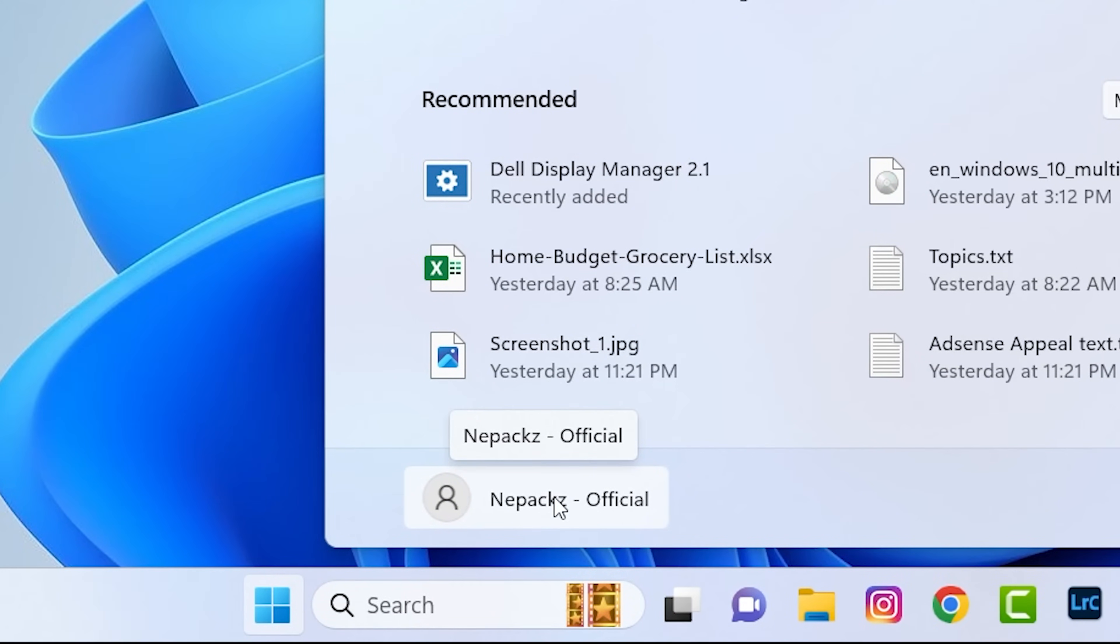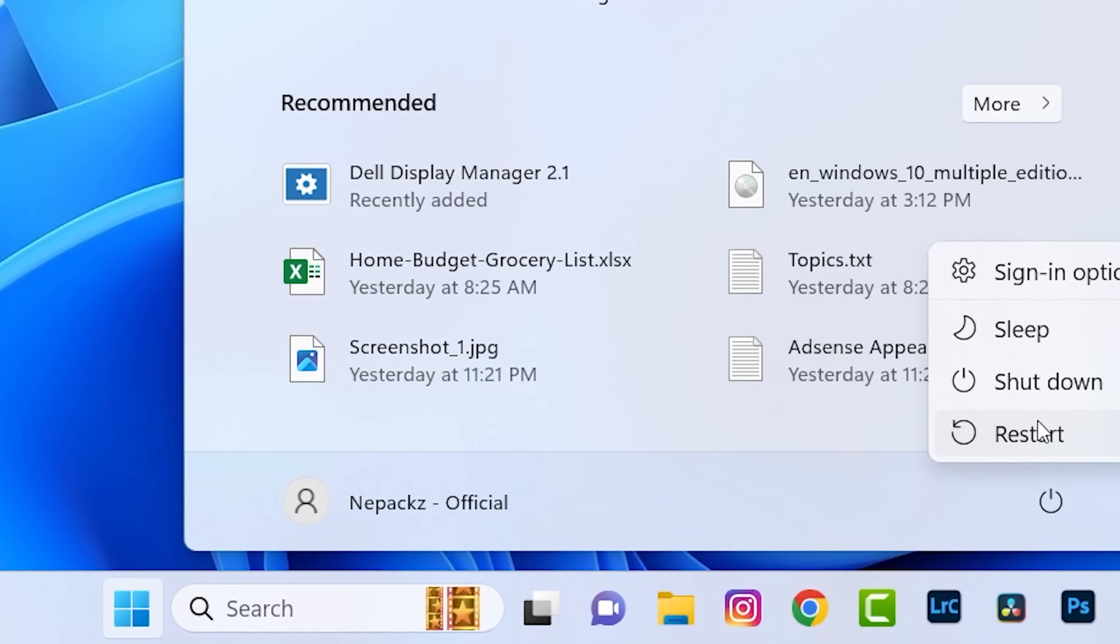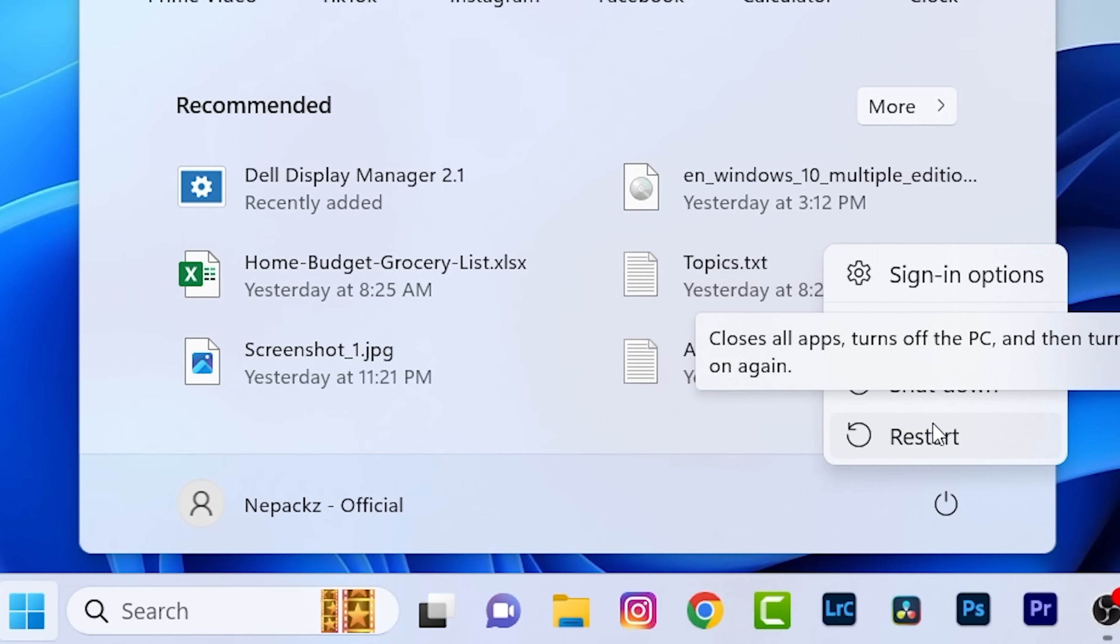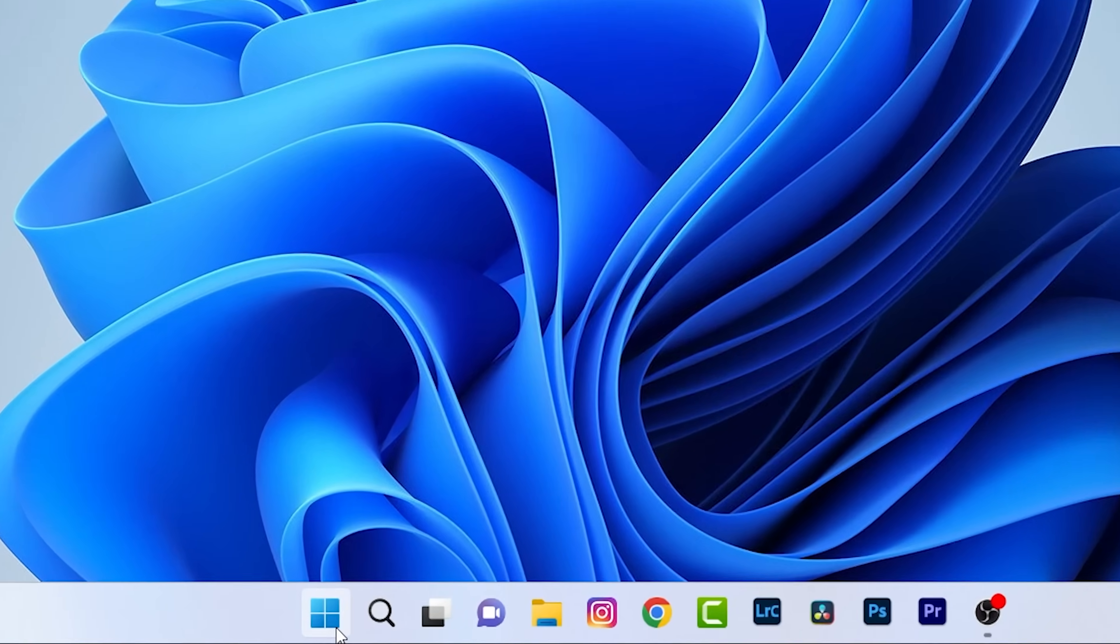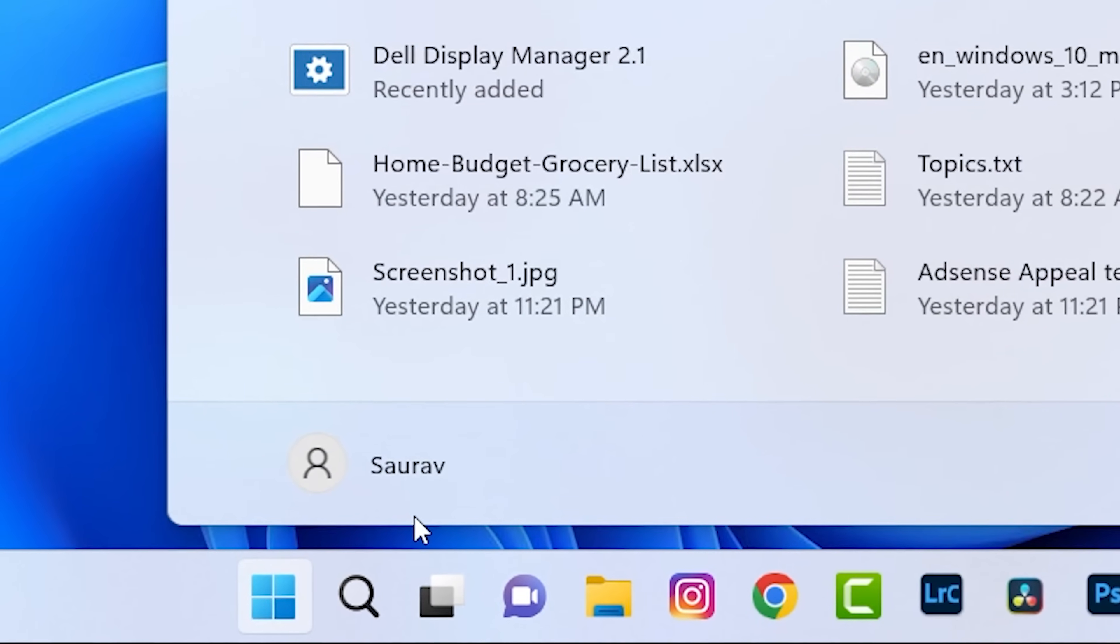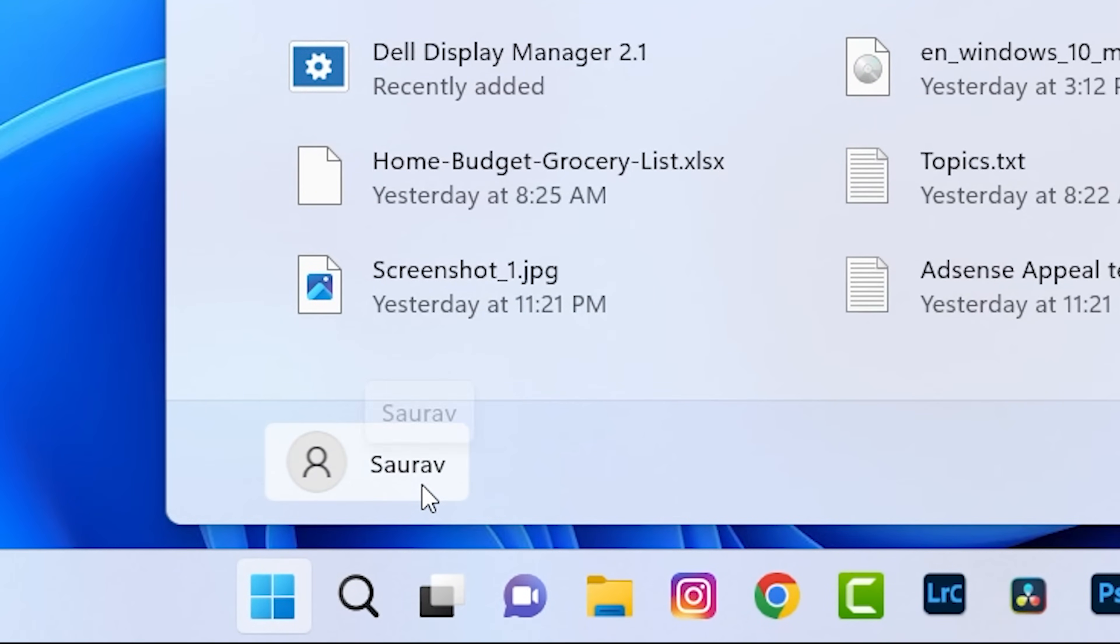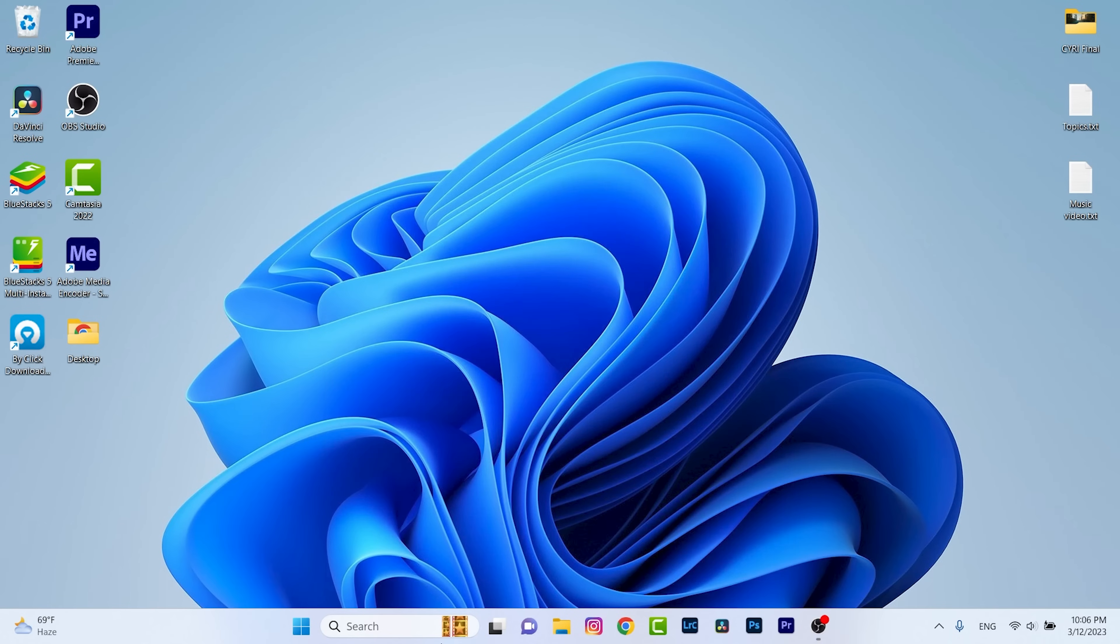So to effectively change the name, just click on restart button. After restart I will show you. After a successful restart you can see my username has been changed. So I hope you like the video. Don't forget to press the subscribe button. Thanks for today and I will see you in the next video.